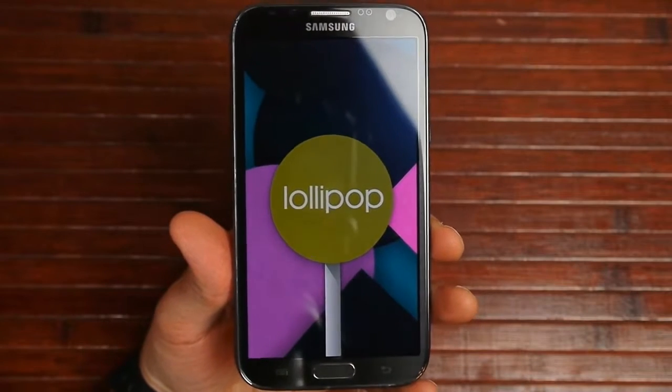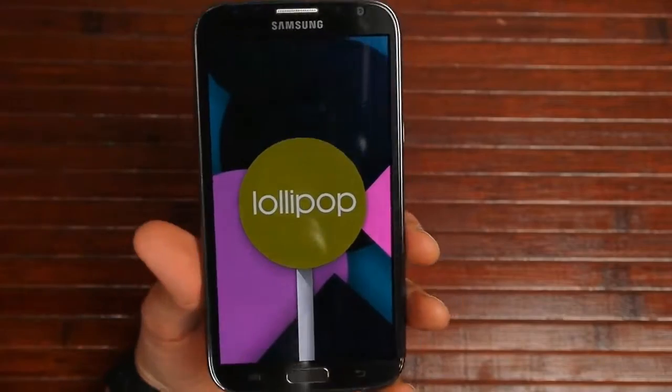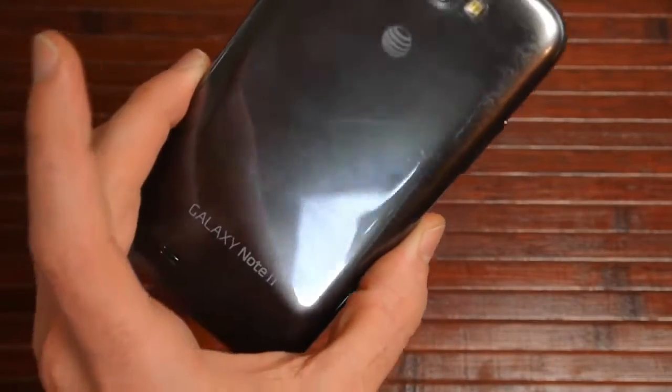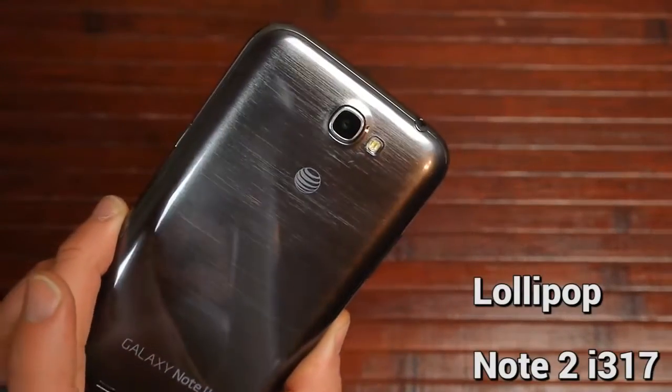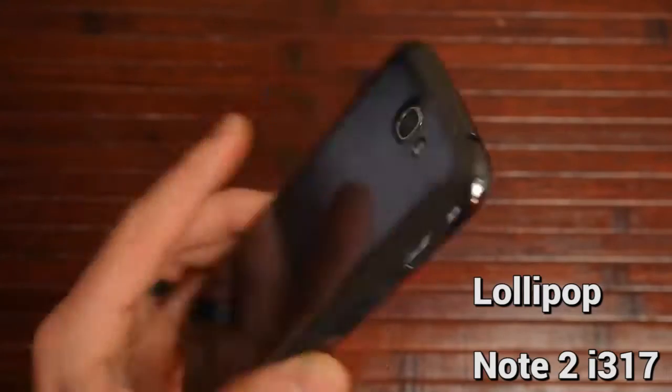Hey guys, what's up? This is MooneyBee123 coming to you today. I want to show Lollipop running on the Samsung Galaxy Note 2. Mine is the AT&T version, the i317.